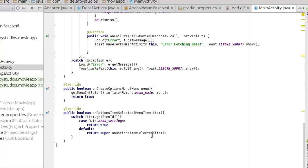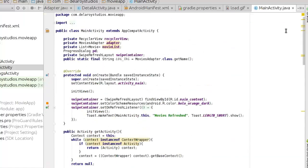I'll be uploading the source code to my GitHub account so you can pick it up from there, review it, and if there's any aspect of the code you don't understand, please leave a comment and I'll be there to help. Now I'm going to launch the application in the emulator so we can see how the movies app looks.